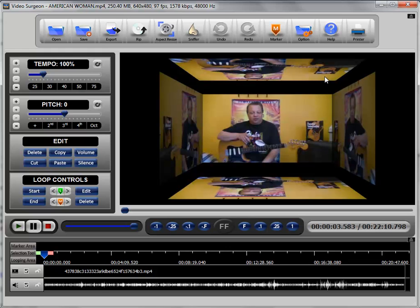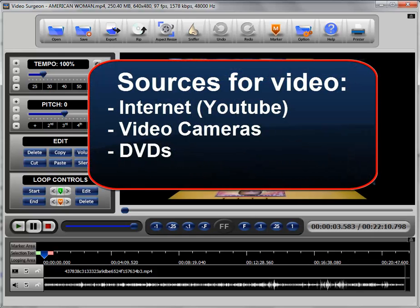And so with that sort of as a background your sources for video are really almost unlimited in the sense that wherever you can find a video and get it into a digital format you can access it.